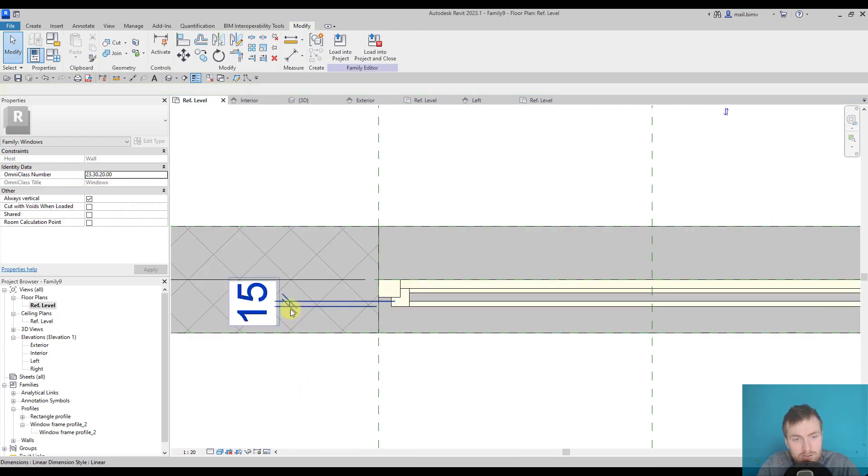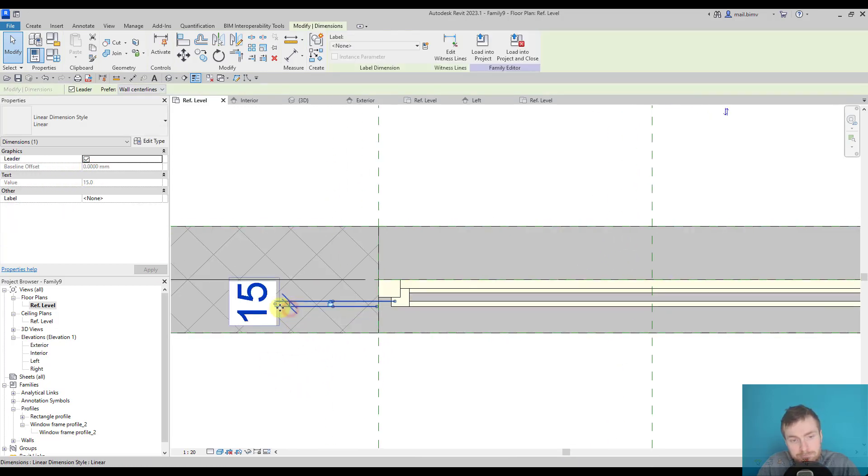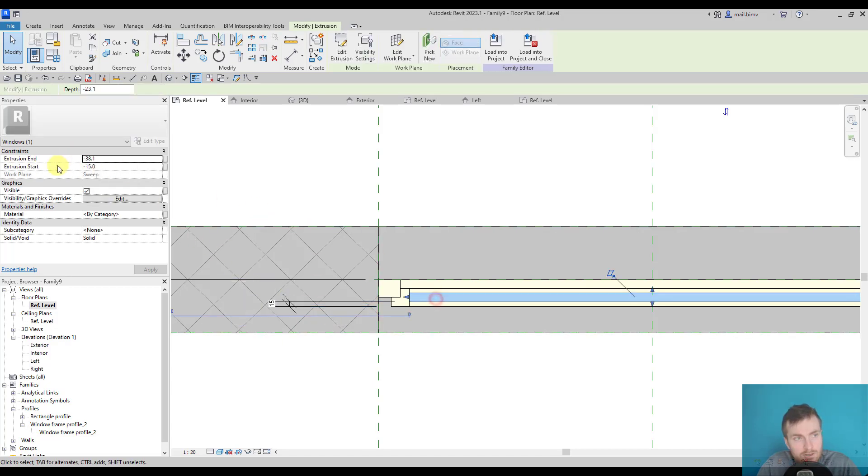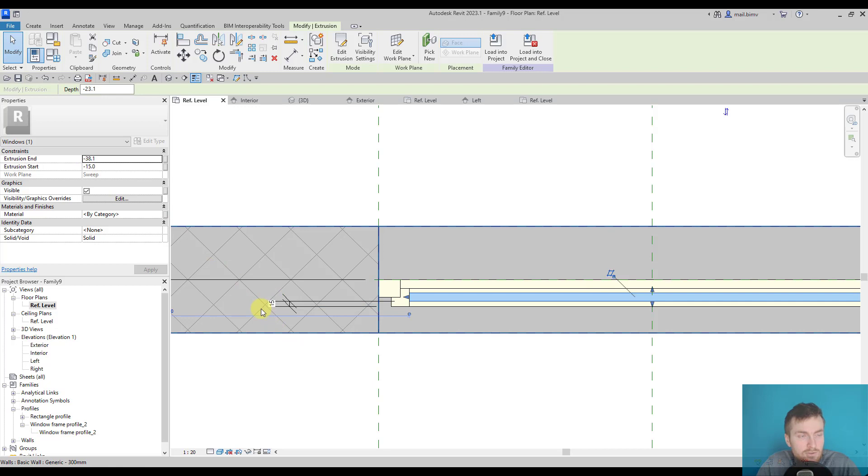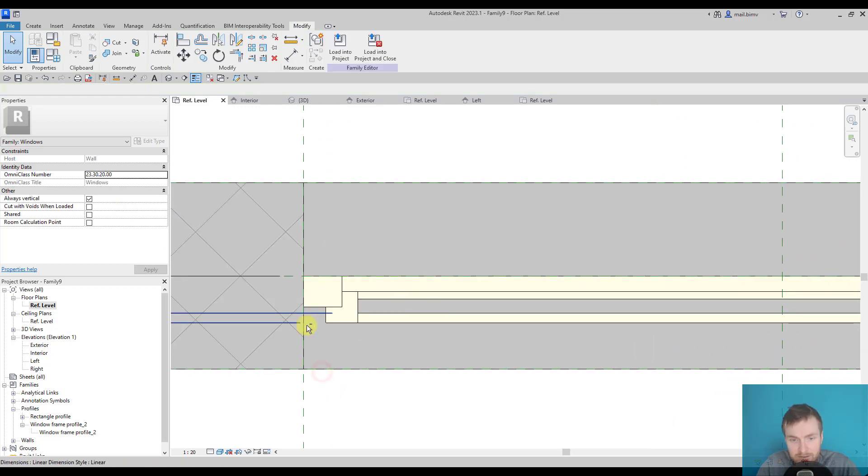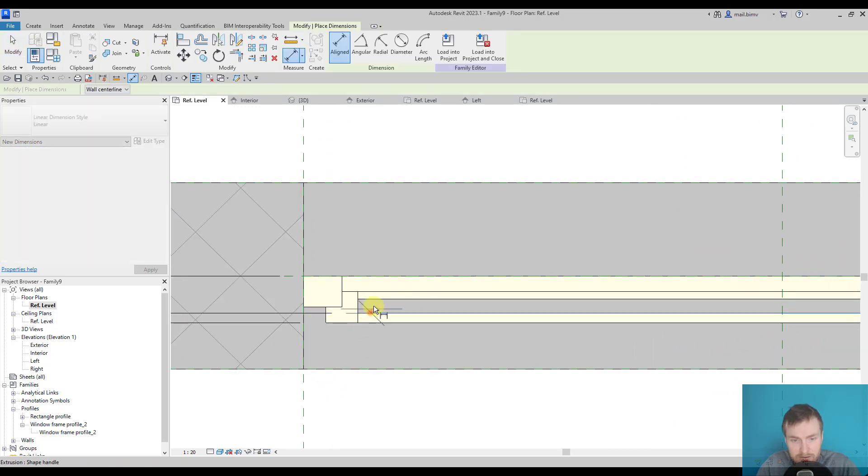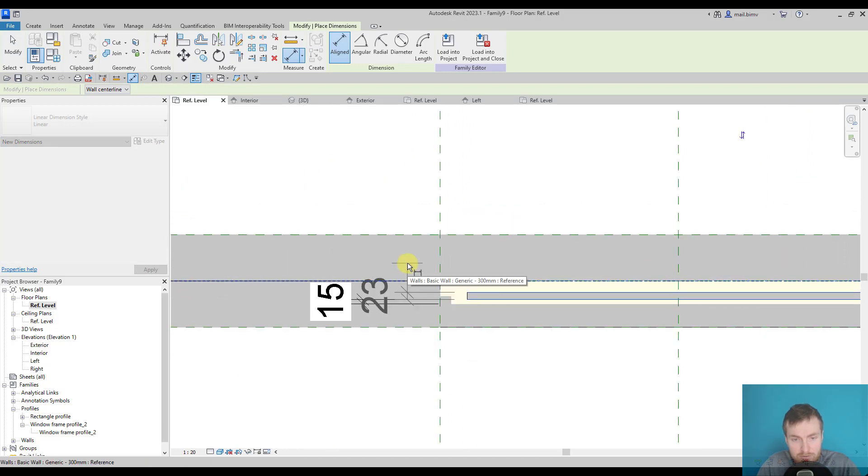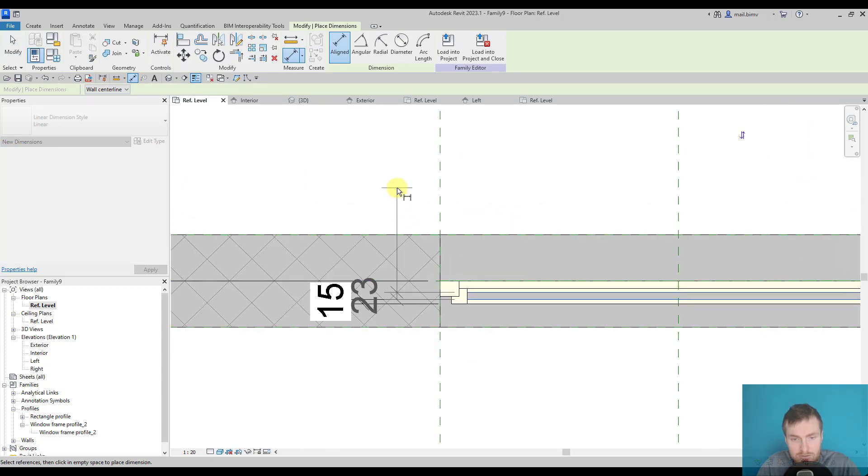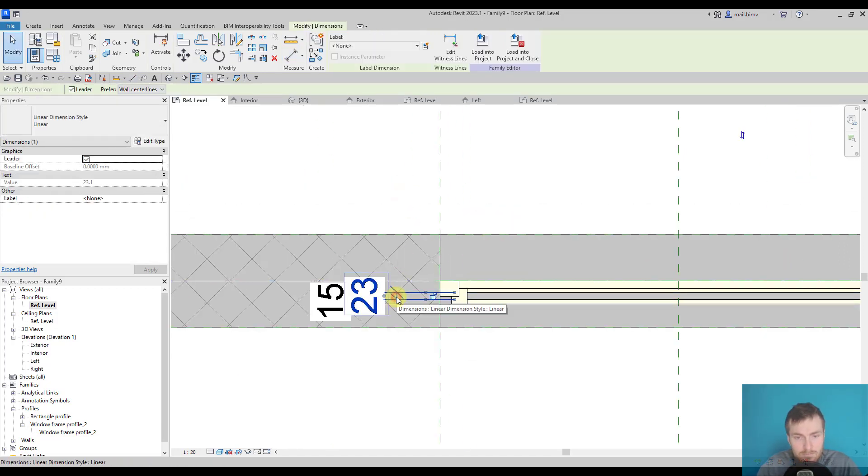And by creating a dimension instead of parameterizing values like extrusion start or extrusion end, we don't have to worry about negative values because dimension will always be a positive number. And the thickness might be parameterized by a separate dimension.